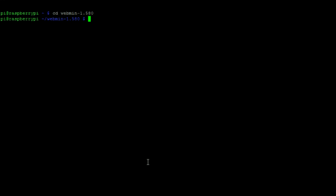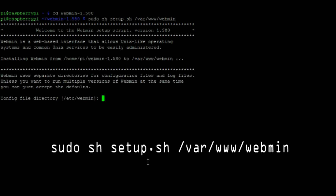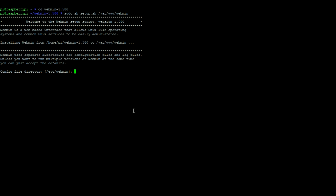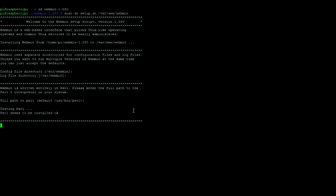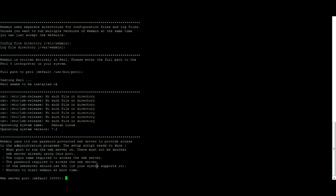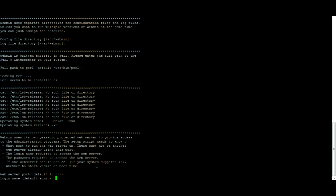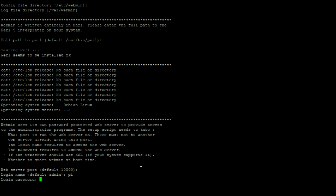Now let's run the setup script with this command. Then enter a username and password which you would like to use. I'm using the username Pi and password Raspberry.